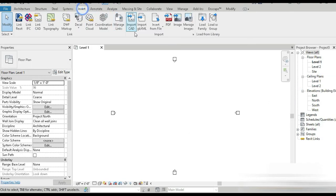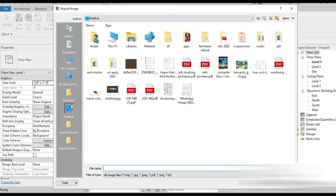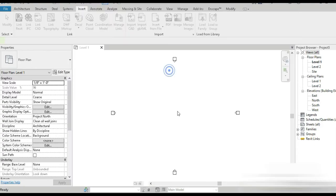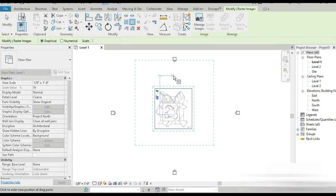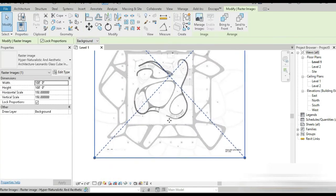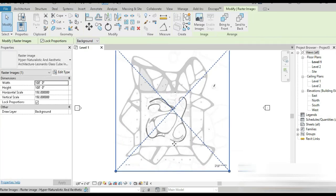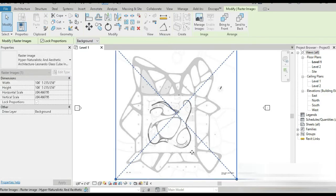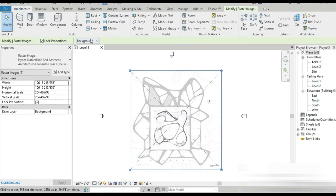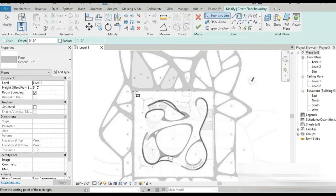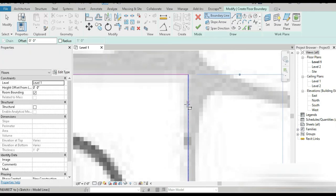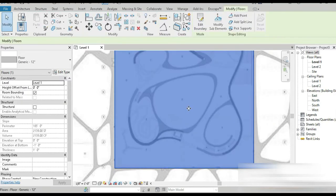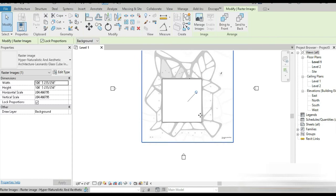We're going to be using different reference images to try to get the exact shape. At level one, the first thing is always the site plan. Instead of making these river stones manually and messing up small details, let's just add an image at scale 1:2. This is our site plan — using these reference images, we can sort of get the exact shape. Let's make the floor from this point to this point right here.